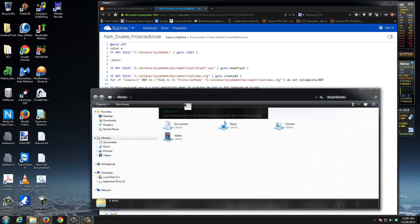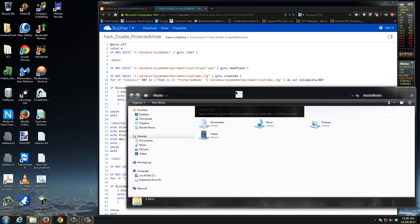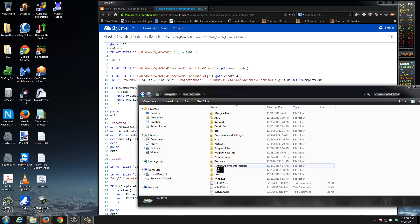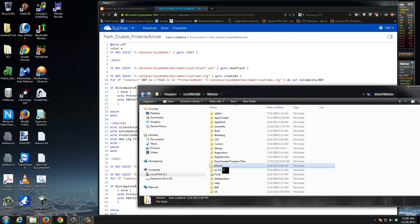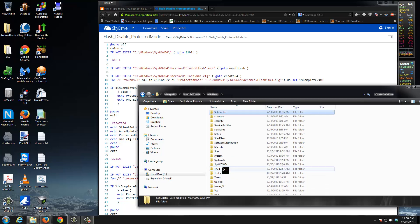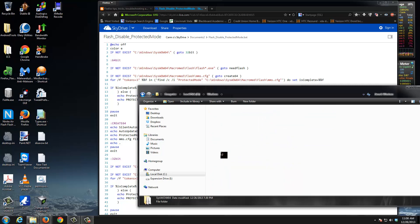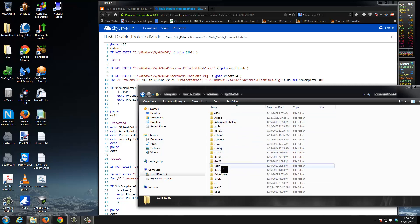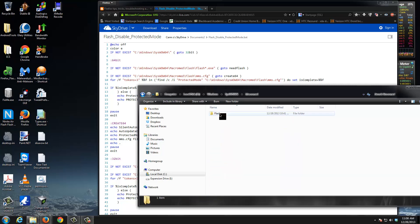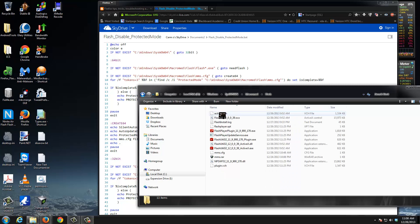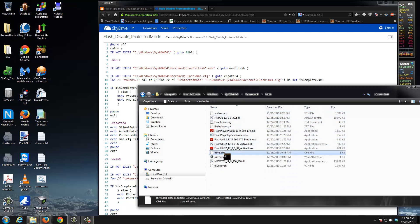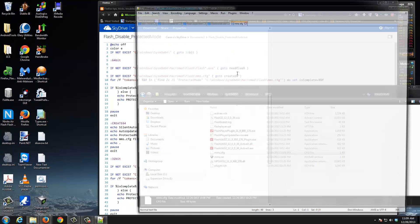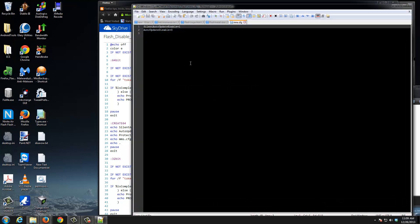It's in C:\Windows\System32\Macromed\Flash, and there's our file. Let's go ahead and open it up. Opening up the file shows you that there's nothing in there for protective mode. Let's go ahead and close this.